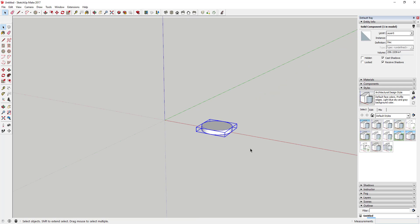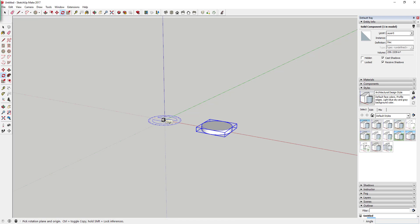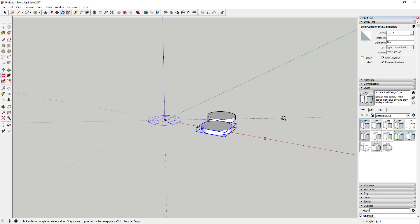Now we're going to make a copy of this in a circle using the rotate tool. Select this object, activate the rotate tool using the Q key, and set the center point of our rotation plane right on the origin where all the axes intersect. Click once on that, then come out and click somewhere on the red axis. Tap the Control key to activate copy mode — you can see it creates a copy of the object.